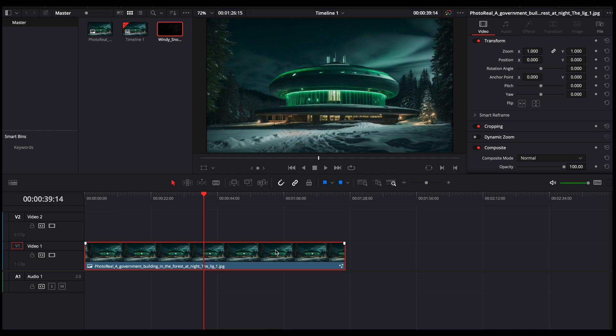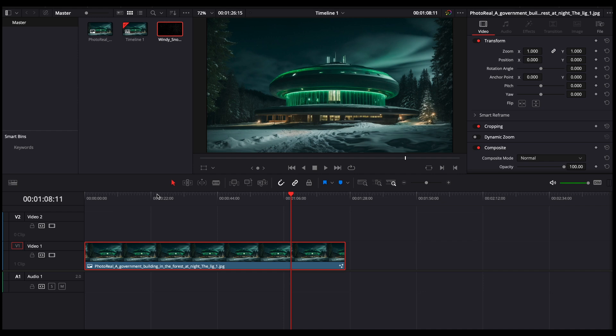So here we have this is just a still image, but this principle works for video as well. Now this would be more for if you had a static shot. So if your camera was not moving at all, there was no motion, then this is a really quick, easy method to add VFX to your video.